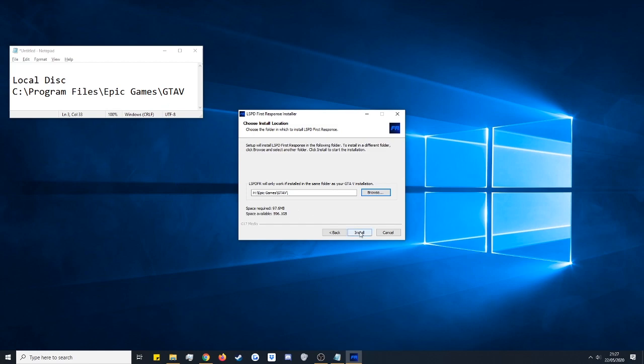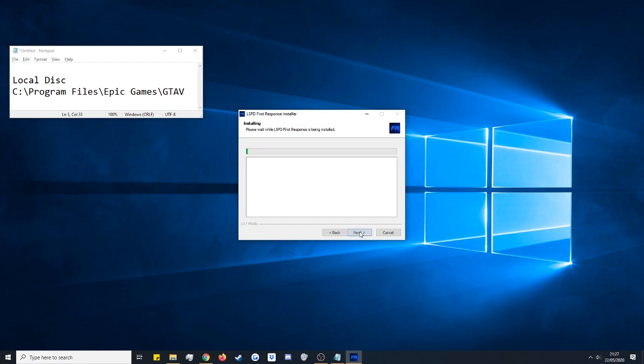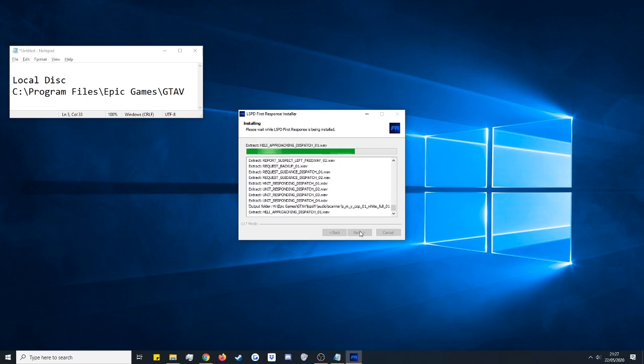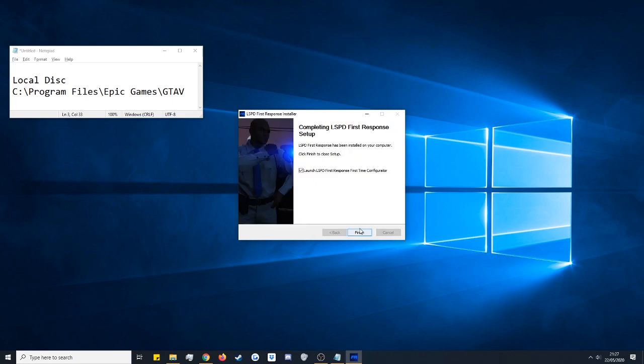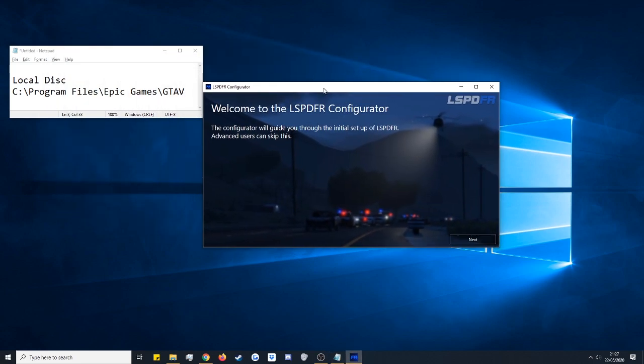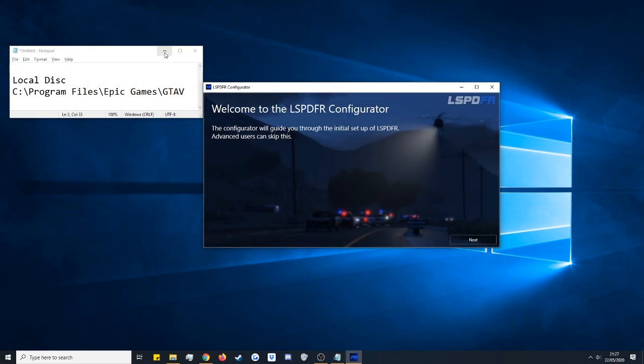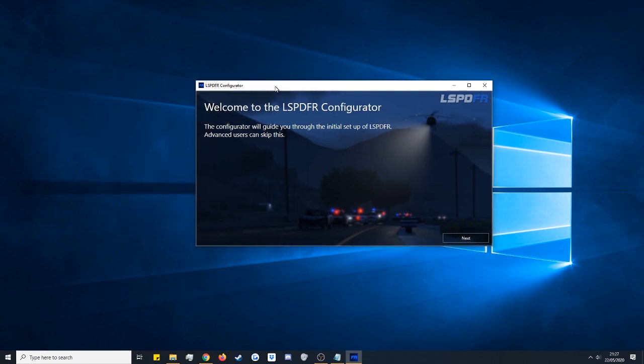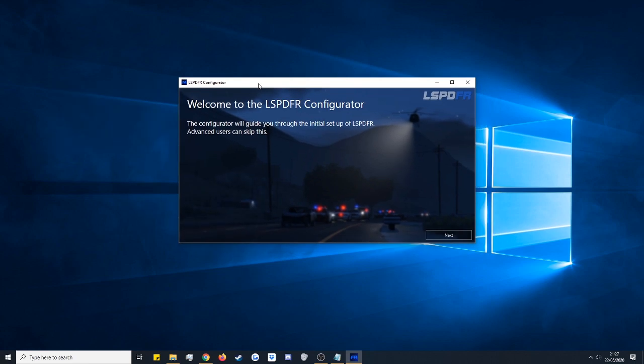So mine says epic games gta5, yours will probably say c program files epic games gta5. Okay and then we're just going to go ahead and we're just going to click install and it's going to do everything for us. It's going to put all the files in the correct locations for us. It'll then ask us if we want to launch the LSPDFR first time configurator which we want to click, make sure it's ticked and click finish.